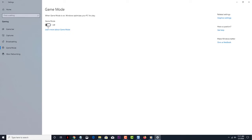There is no need to restart your computer, since this setting will take effect immediately. To turn on this feature, just repeat the same steps, but toggle the Game Mode switch to the on position.